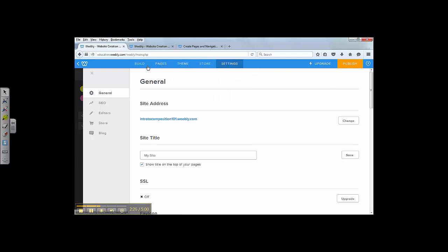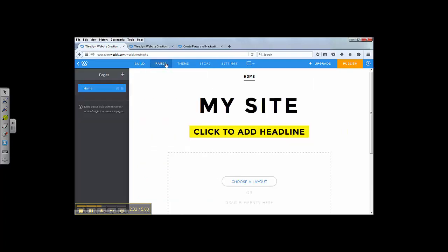Like I said, we're mainly going to focus on Build and Pages, the two tabs. Let's go to Pages and set up all the pages and the navigations.